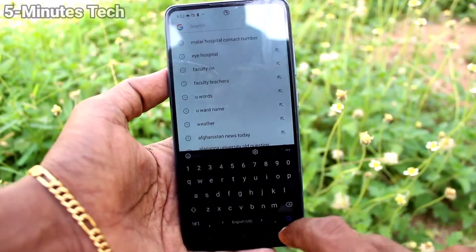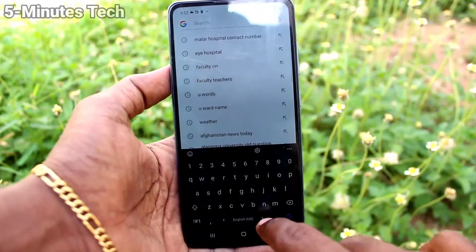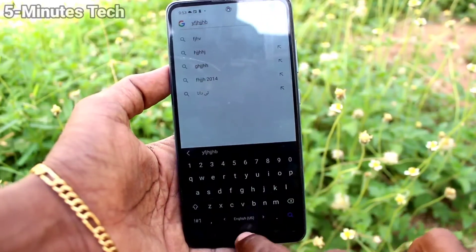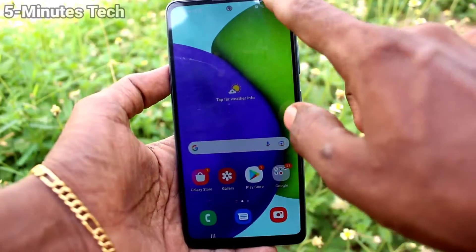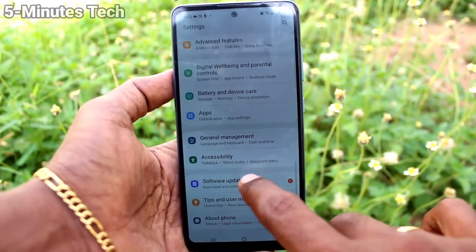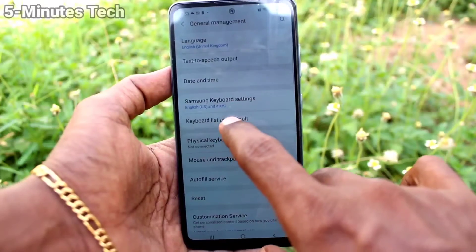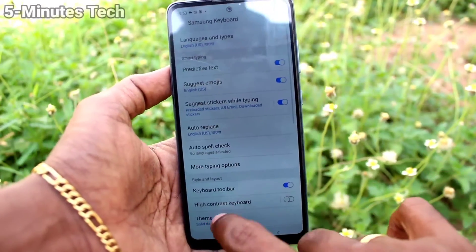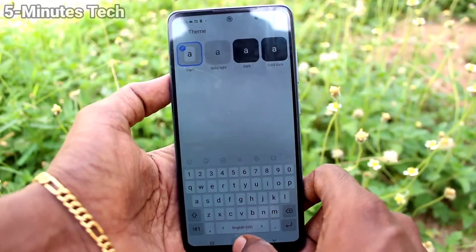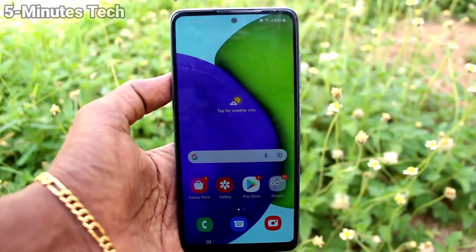If you select the fourth one, it will be in dark. See the changes — the keyboard theme is changed. Now if you want to set it back to the original default, go to the same settings and select the first option, and it's in white now.